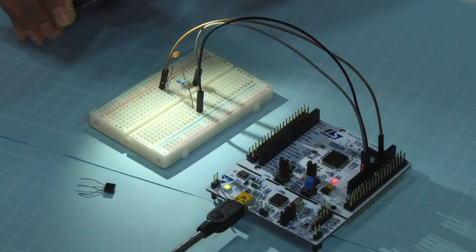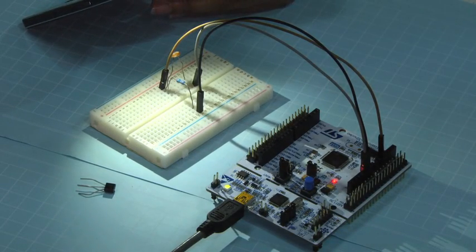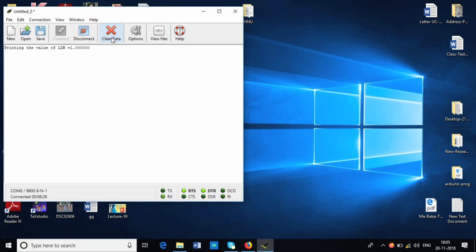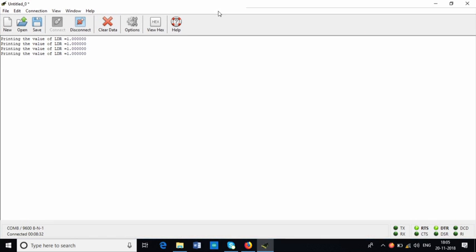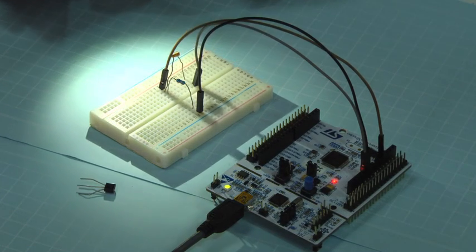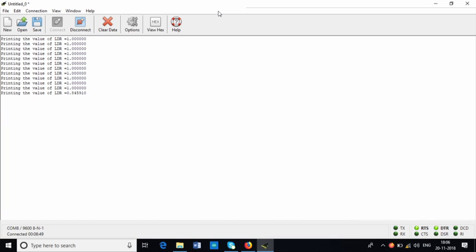I have put some bright light and slowly I will take away the light and show you the screen where the value changes. After clearing the data, you can see it is printing 1 — the maximum value. The range of the digital output is 0 to 1, so it is printing 1. Slowly I will take away the light and now it is printing 0.8 — the value has been reduced from 1 to 0.8.